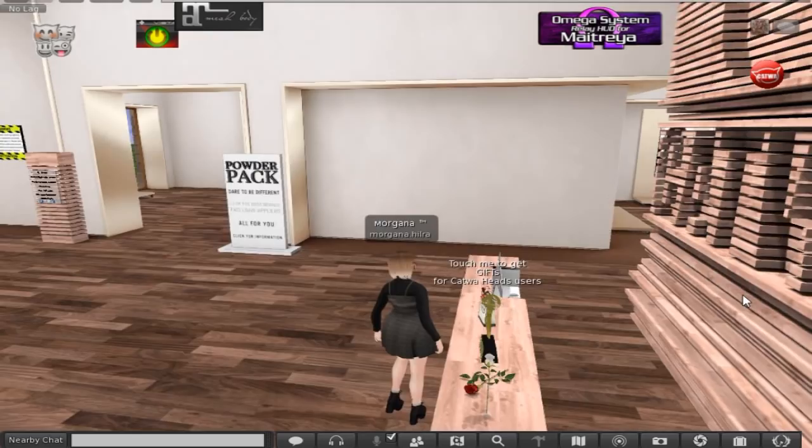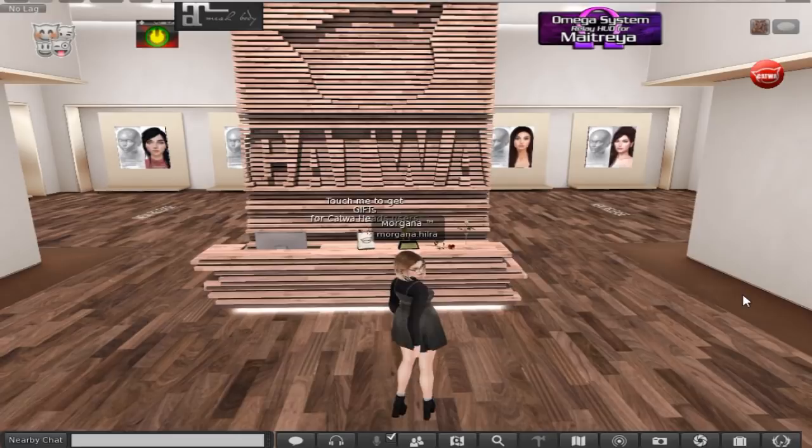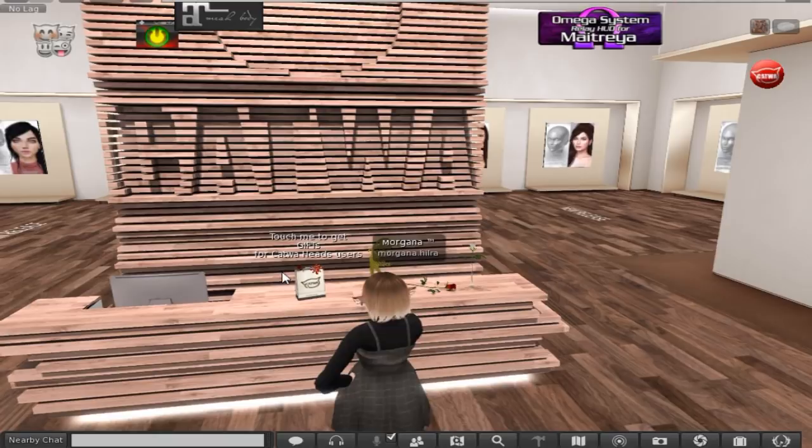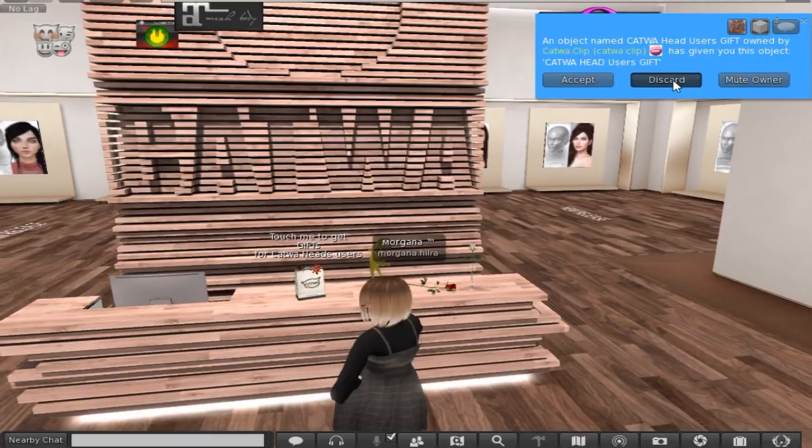We zoom in like this, you know this forever lag fest because that is a sim crossing so you have to take that into consideration when coming through here. Just come up to this desk and right here see this hover text that says touch me to get gifts for Catwa users. Now you just click it once and it will give you a drop down.